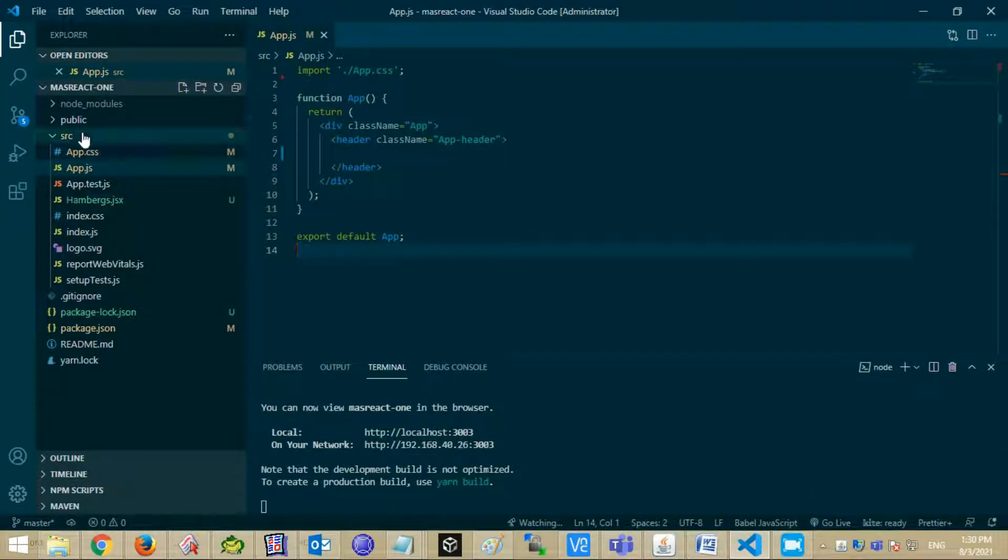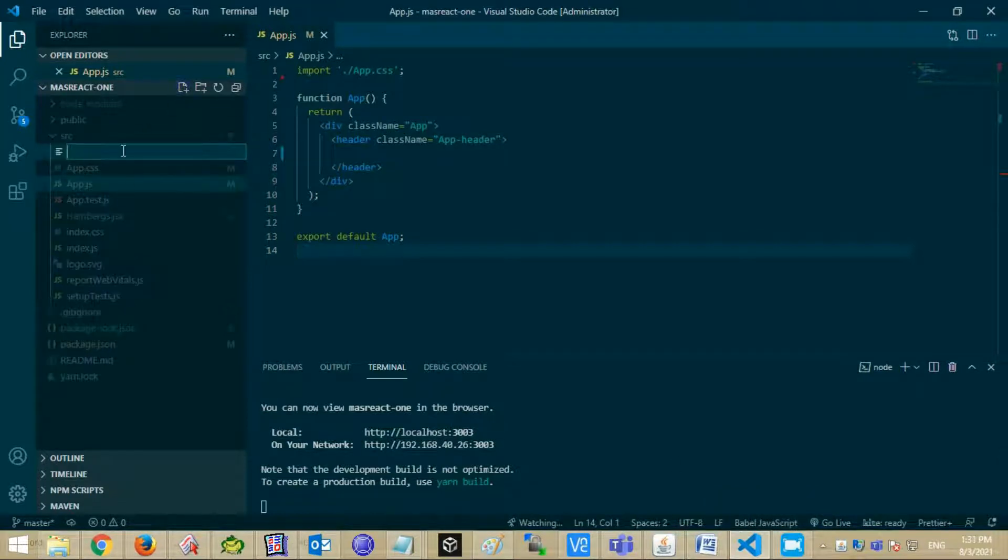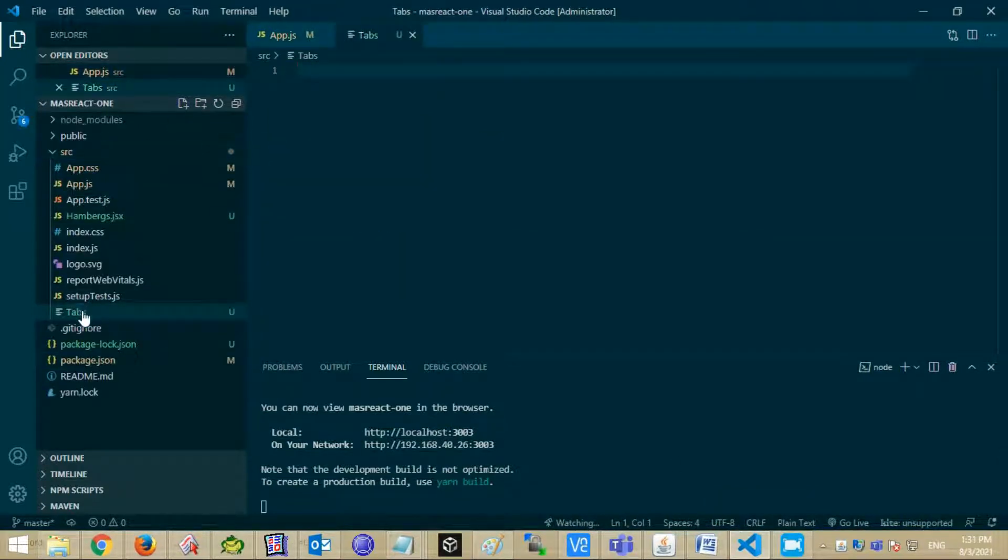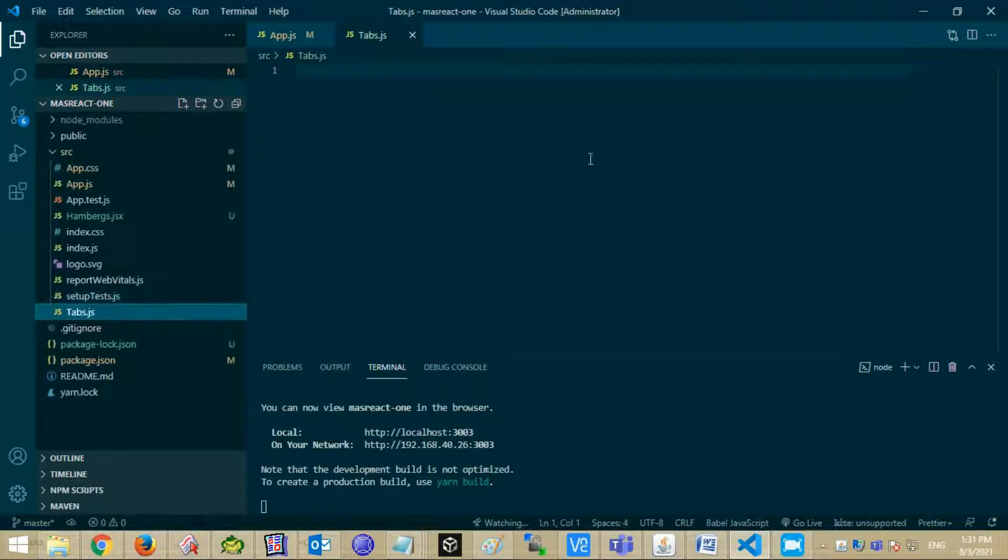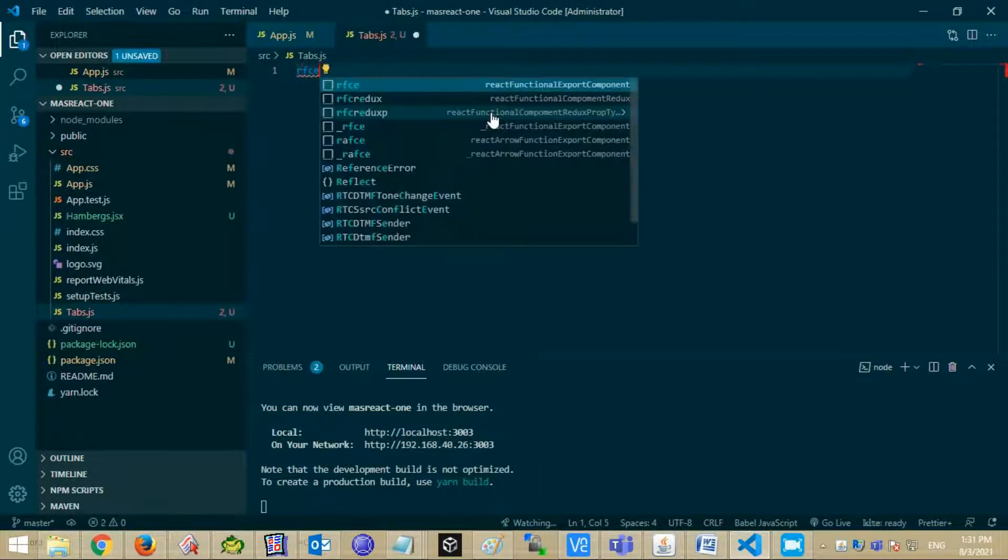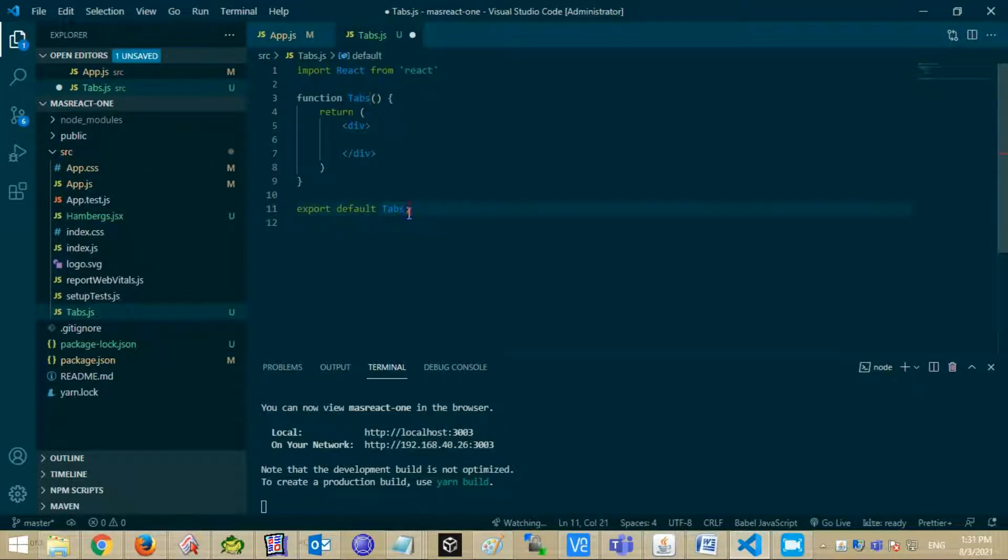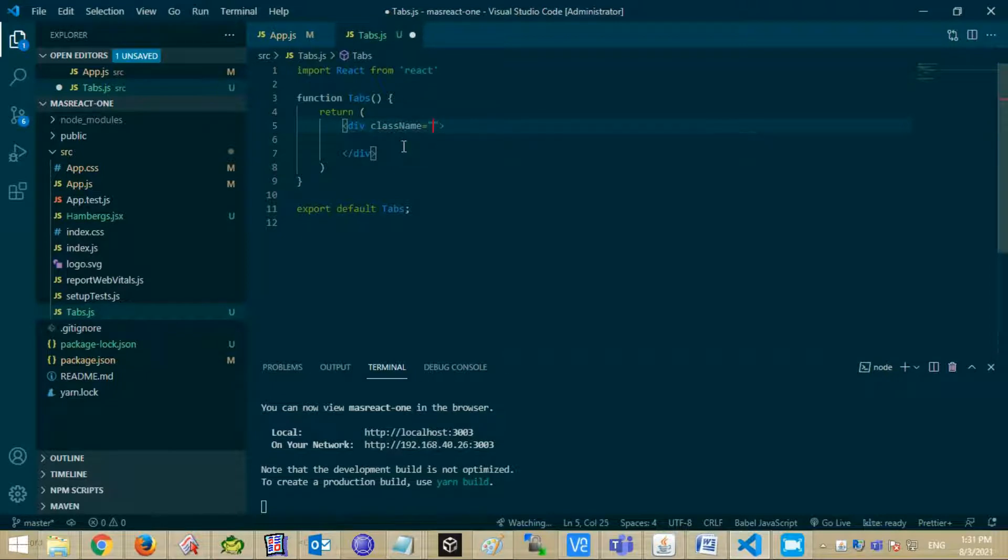First we shall create a tab component. Rfce is shortcut to create boilerplate for React component. Give class name tabs.